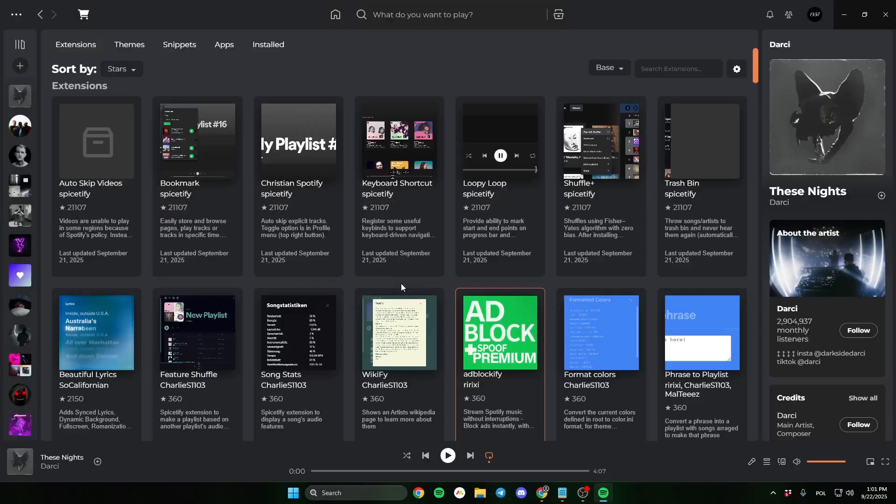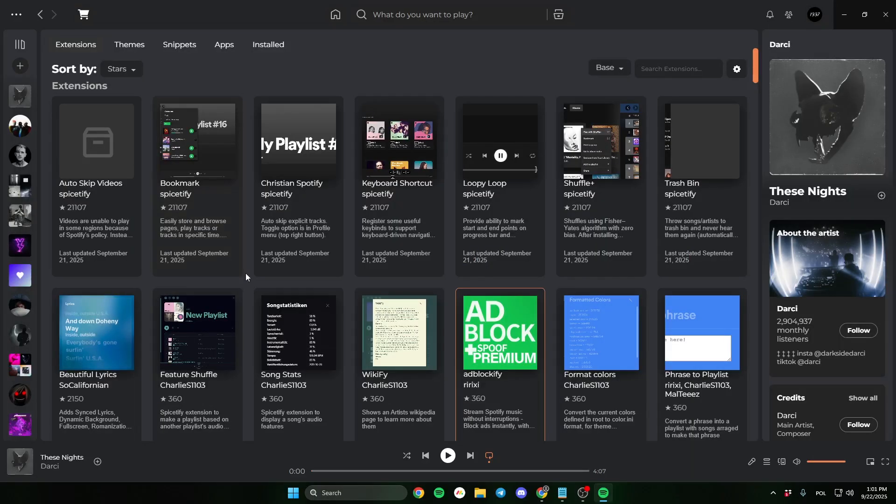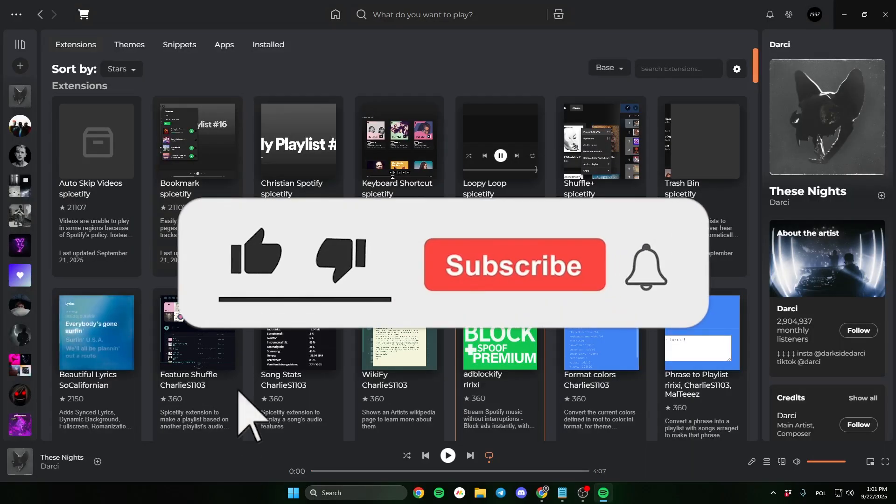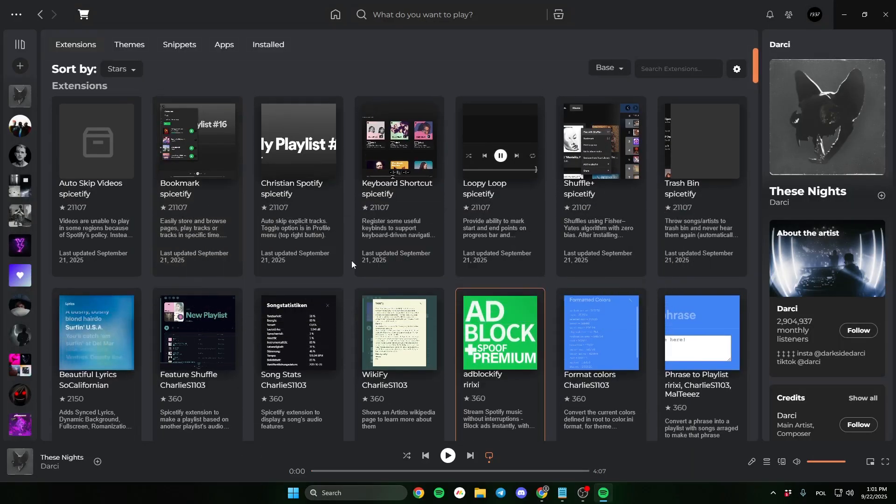In this video I'll show you top 5 best extensions on Spicetify. Remember to leave a sub and like the video.